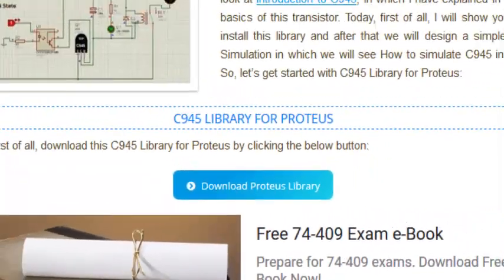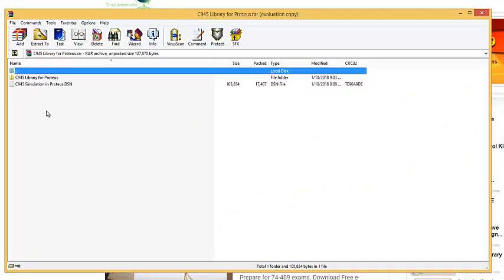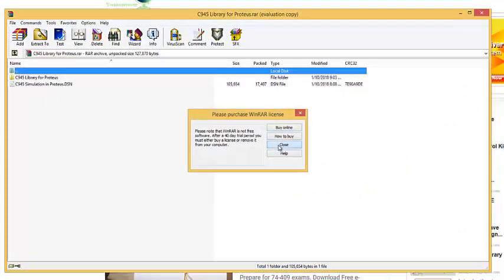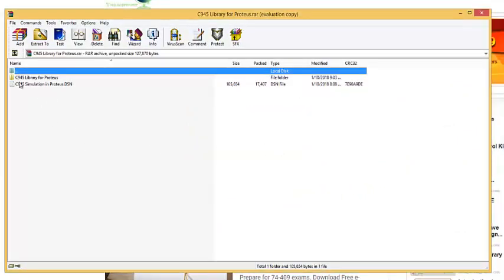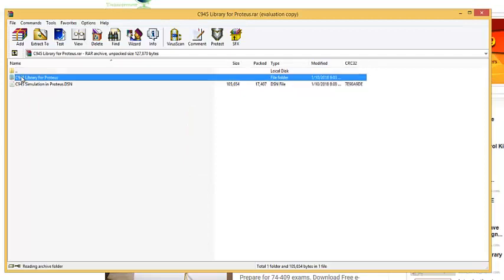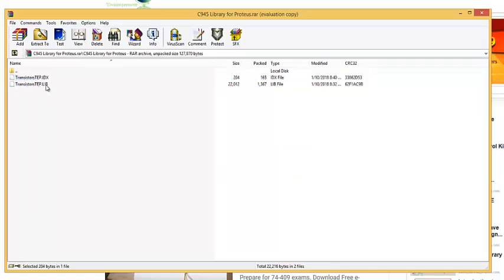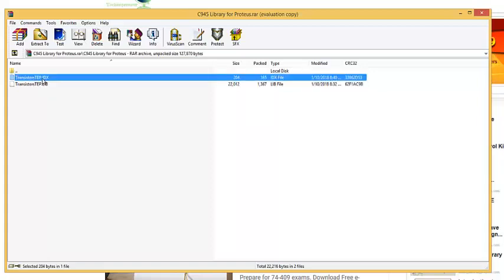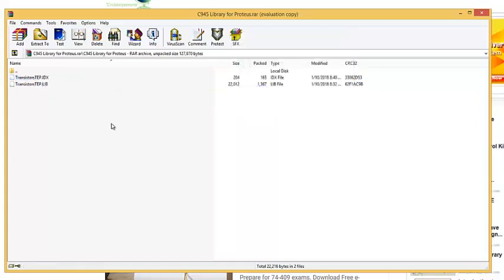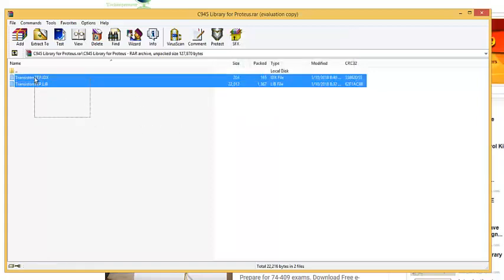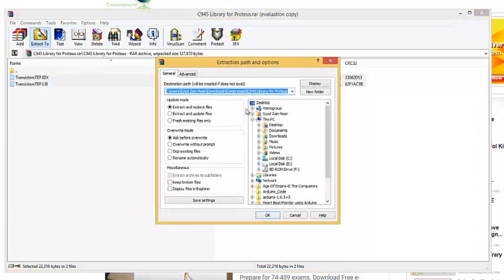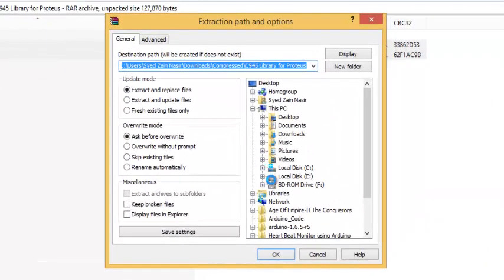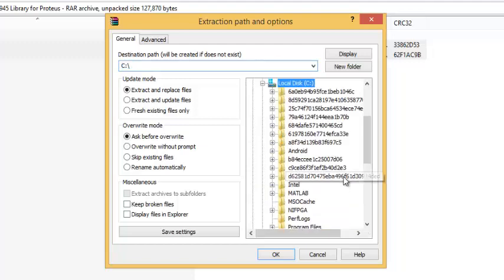So I have it in my database, and in this library we have two files: transistor-tep.idx and transistor-tep.lib. So I'm going to select both of them and I'm going to extract them in the library folder of Proteus software.